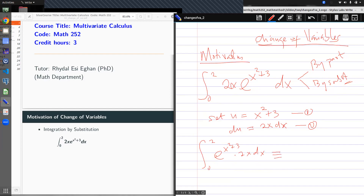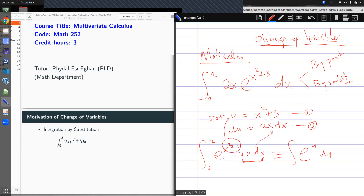And this is equivalent to the same integral from 0 to 2. Let me leave the limits of the integral out for now. We realize that we have e^u, and then 2x dx is what I have as du.